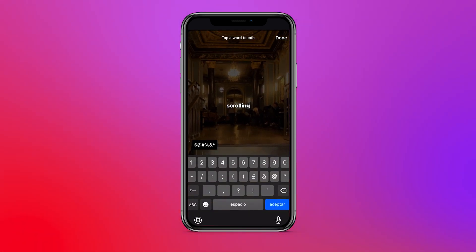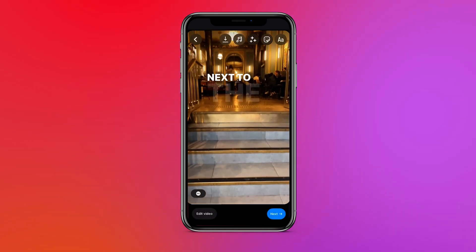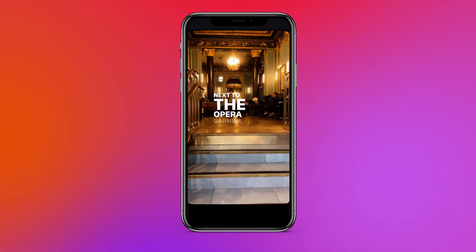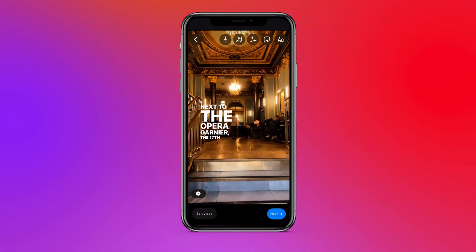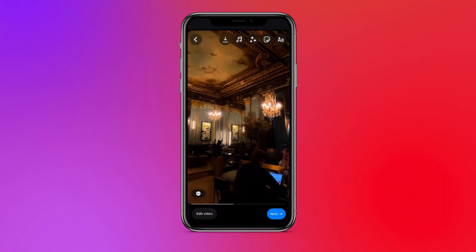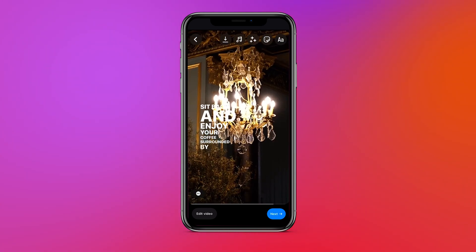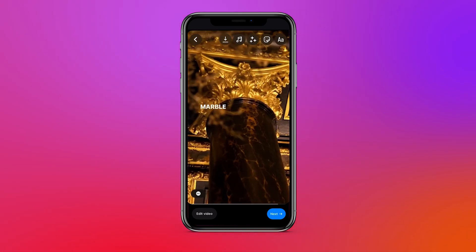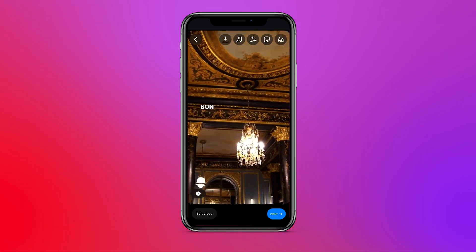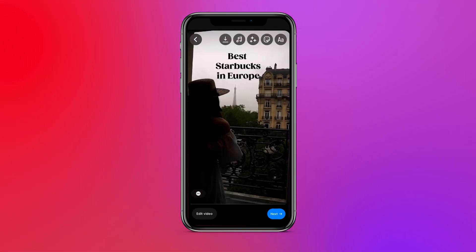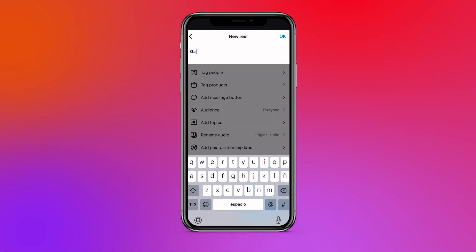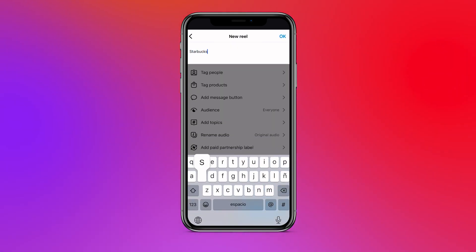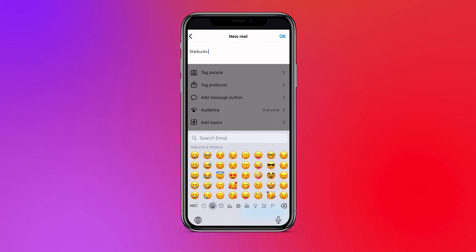To edit the words, click on the captions to tap a word you would like to change — you can easily replace or edit the existing words by typing out something else. Within the video canvas, you can use your fingers to resize and reposition the captions for your Instagram reel. When you're content with your reel and your captions, click on next in the bottom right corner to continue posting your reel with your auto-generated captions.